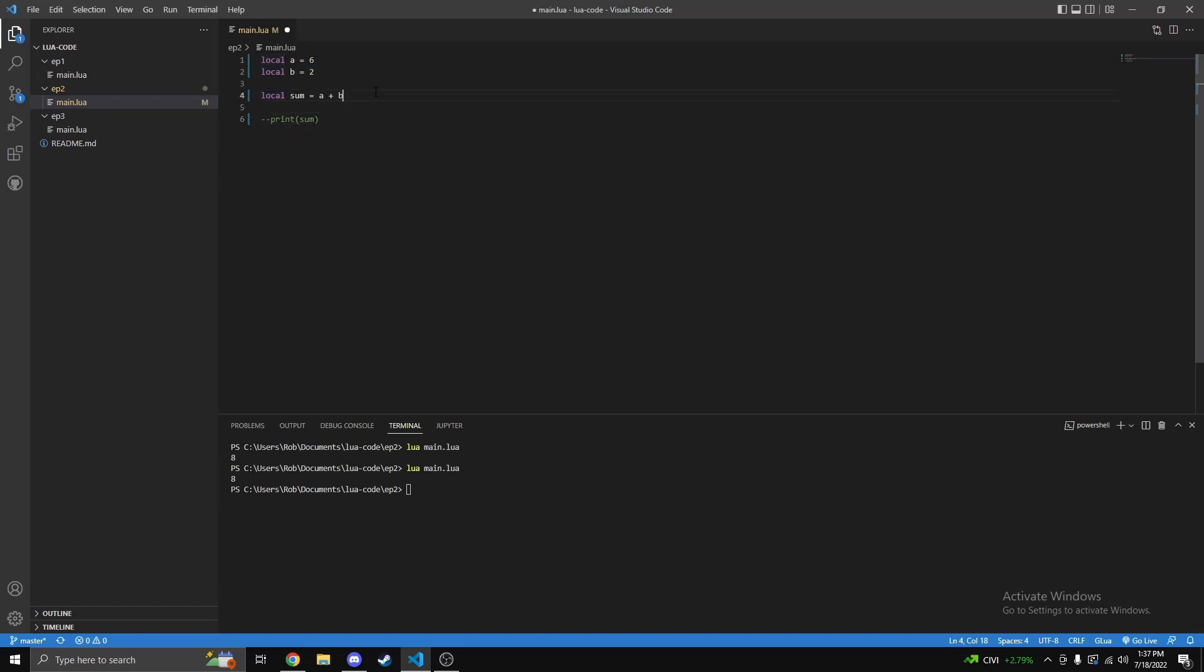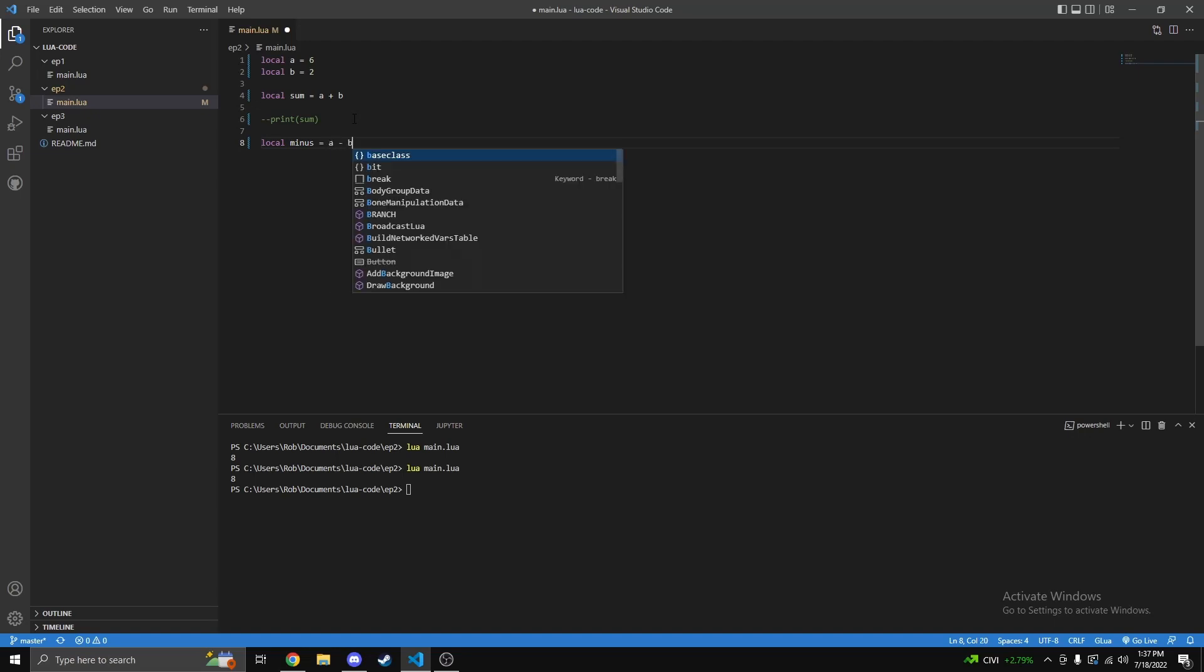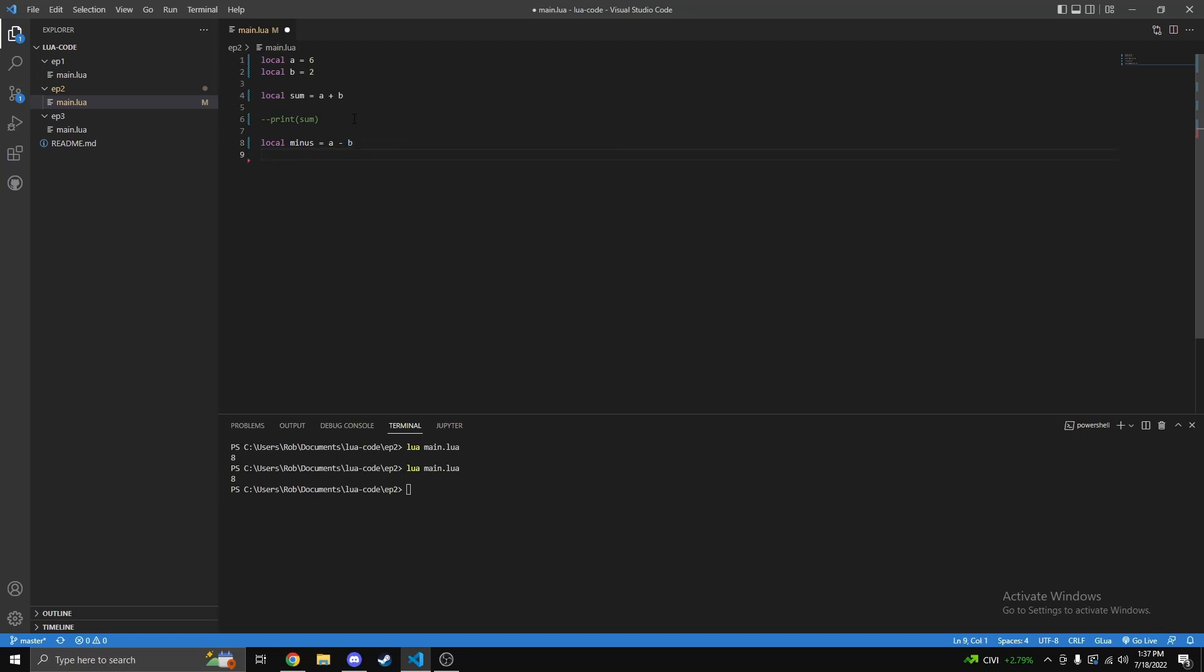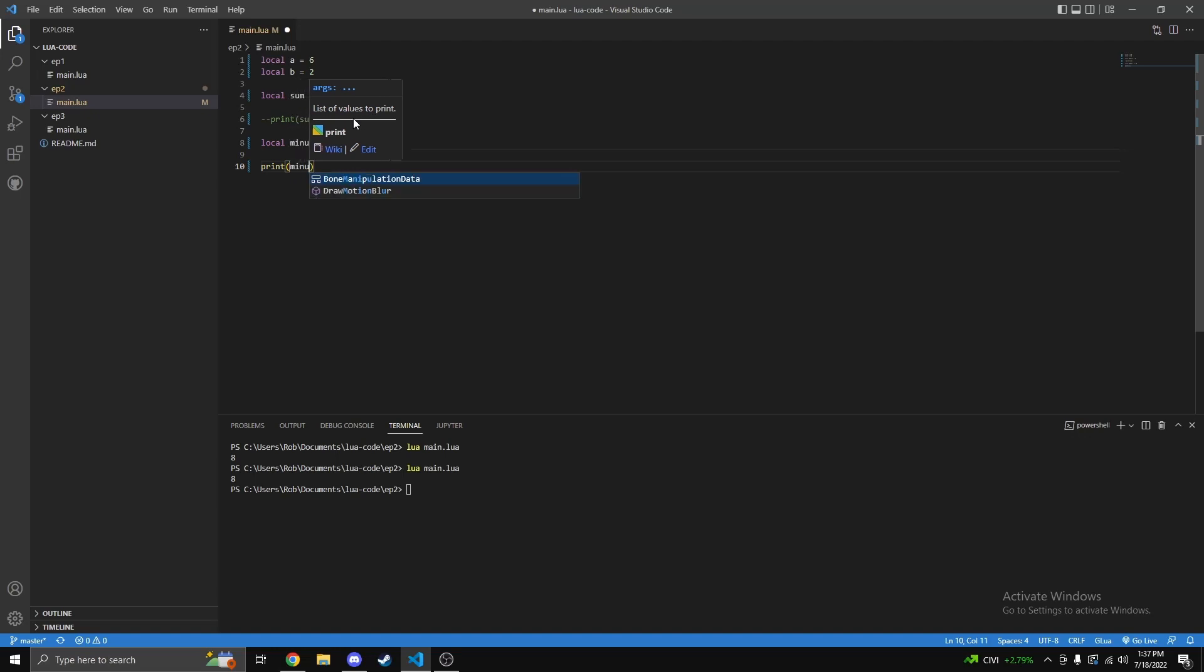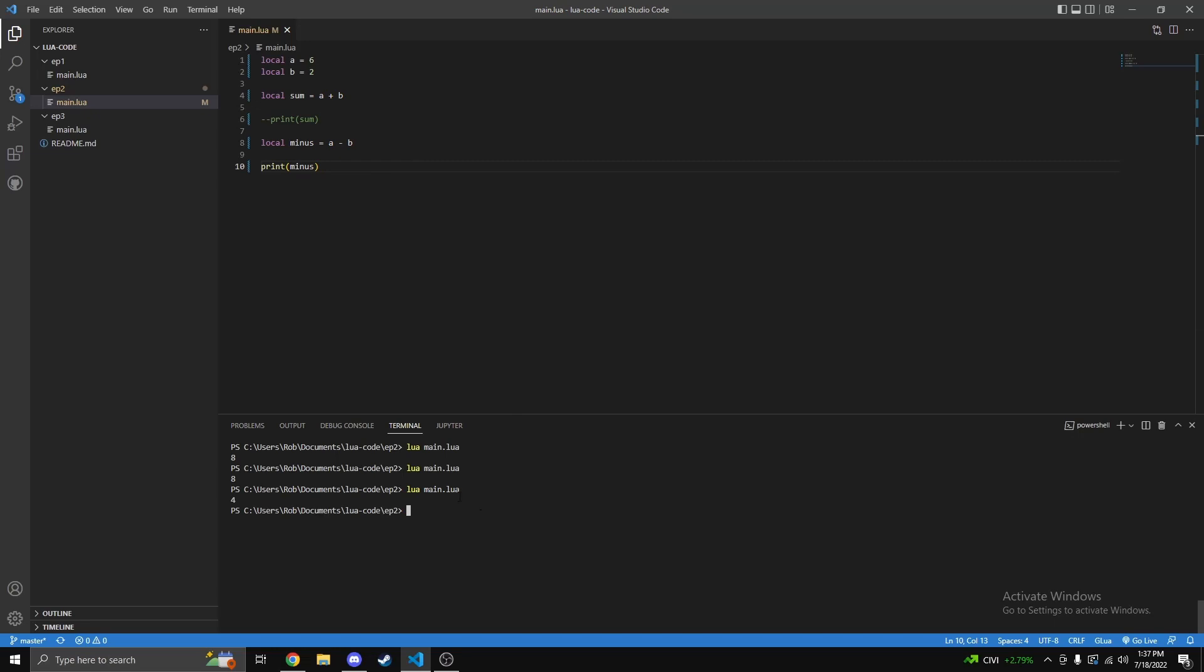Next thing we're gonna do, let's just do local minus, I forgot what the technical term is. Then you can just simply do a minus b. Same thing, you can also print it out like I did before. So we'll just do print minus. So far this is pretty simple, just basic math. You can see it gives us four because you're taking a which is six, minus two.